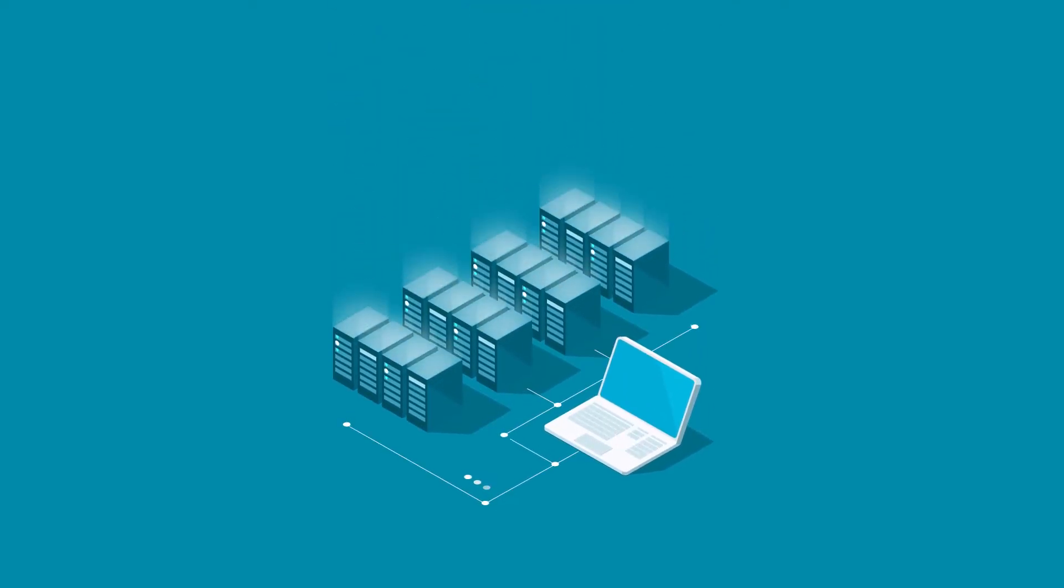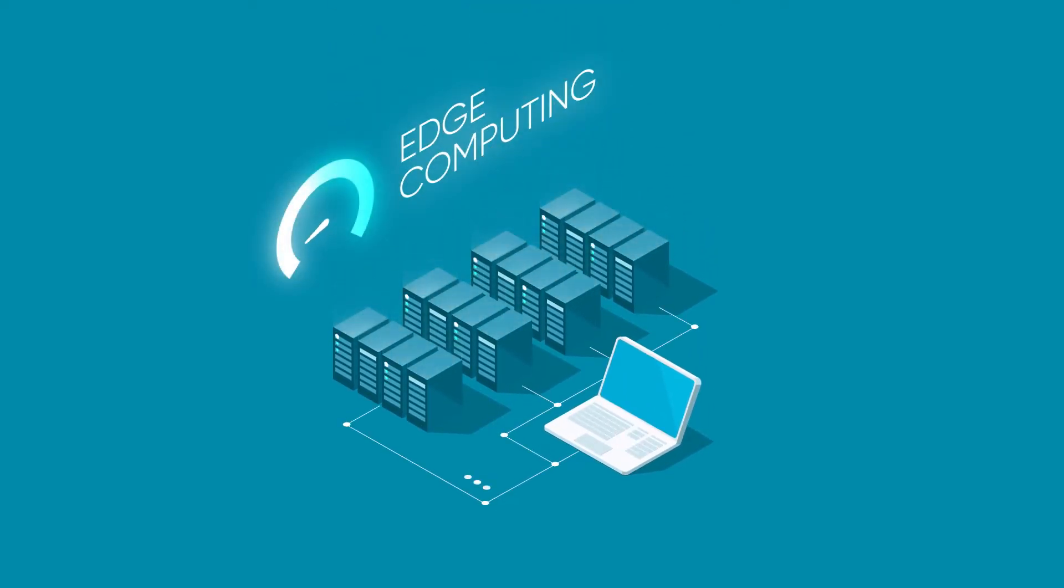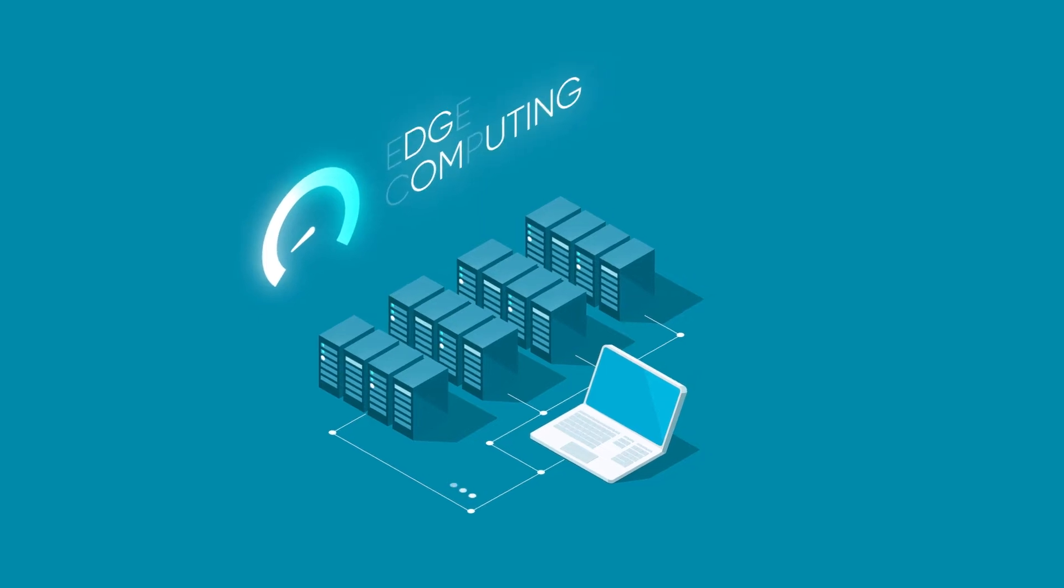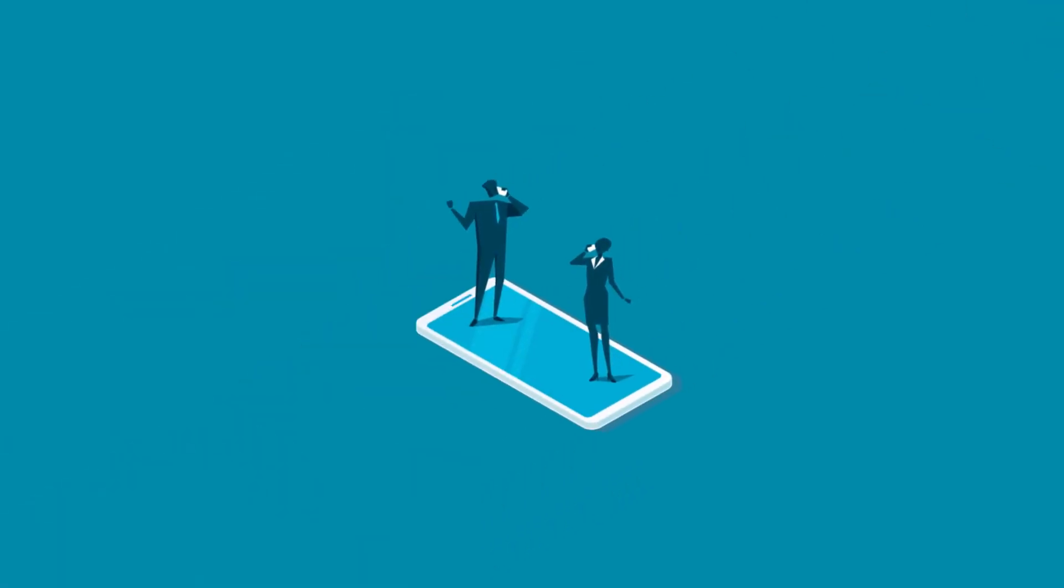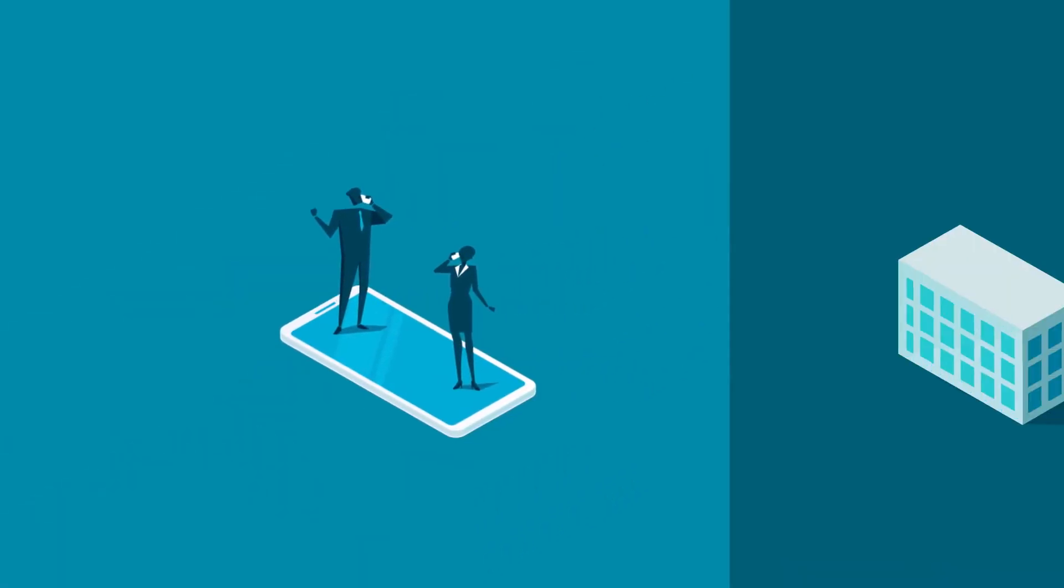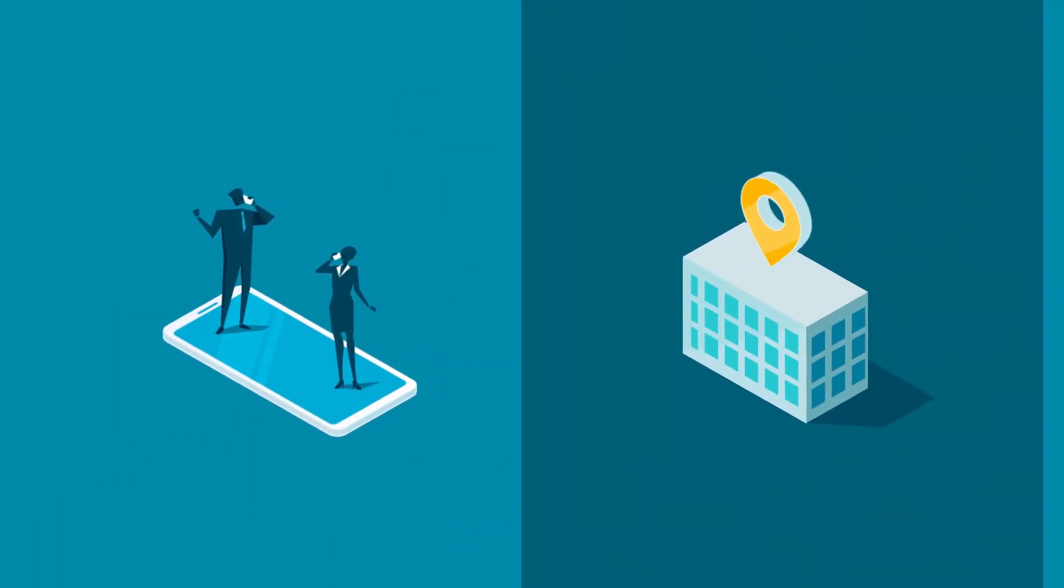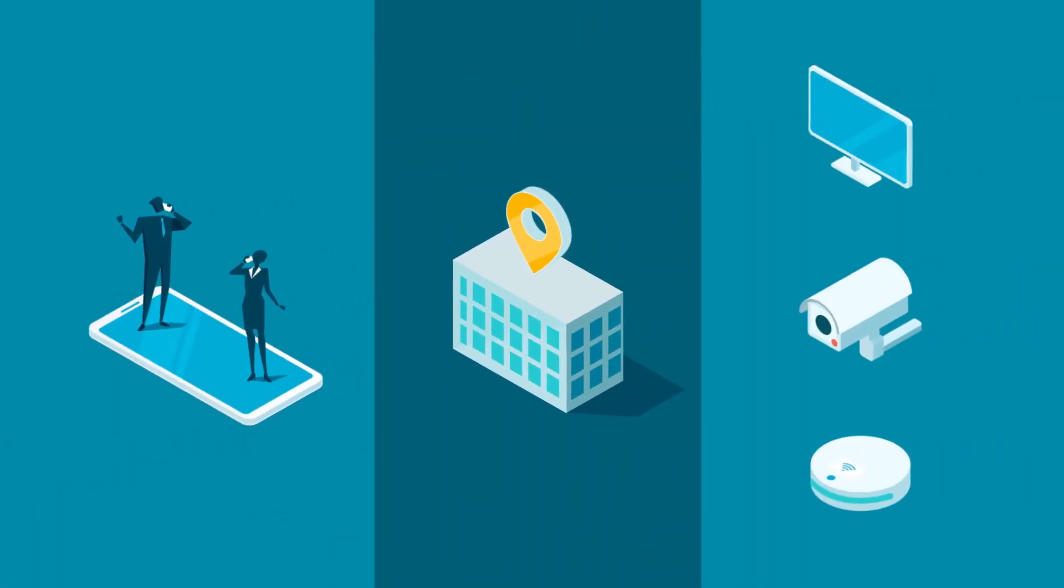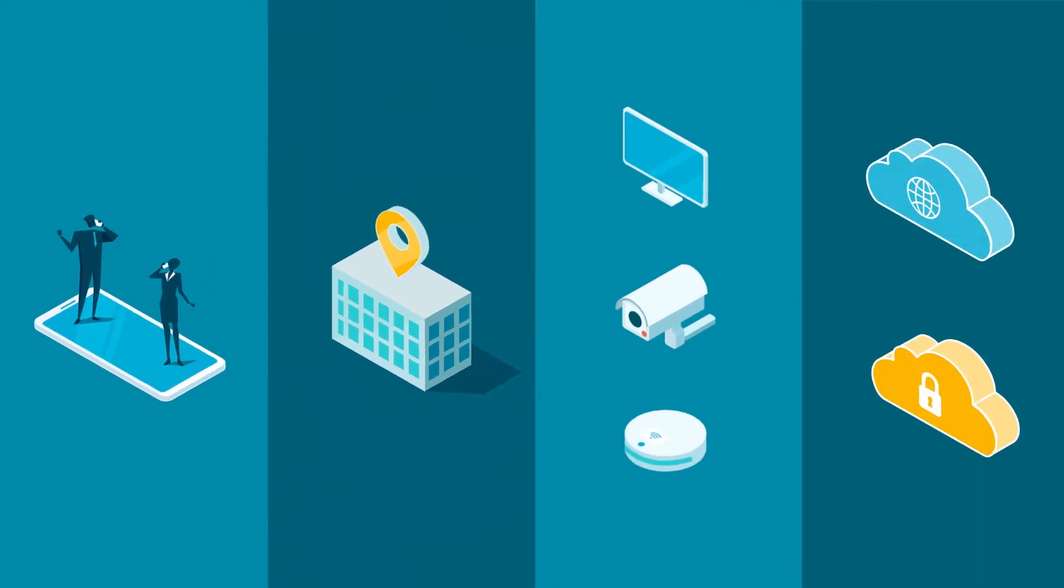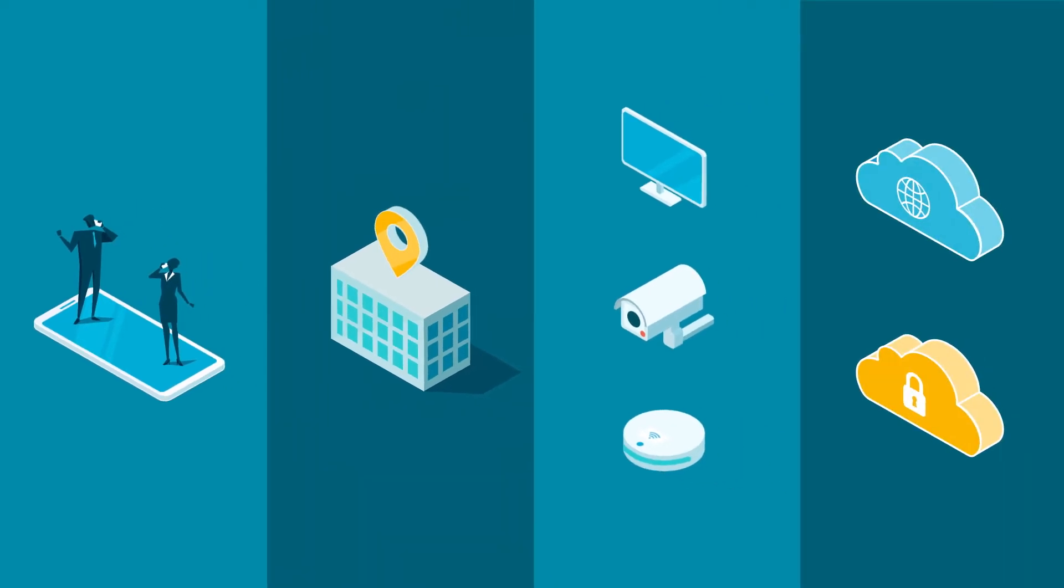Face it, your data center appliances weren't designed to handle edge computing. Your business now includes mobile users, branch locations, IoT devices, and public and private clouds.